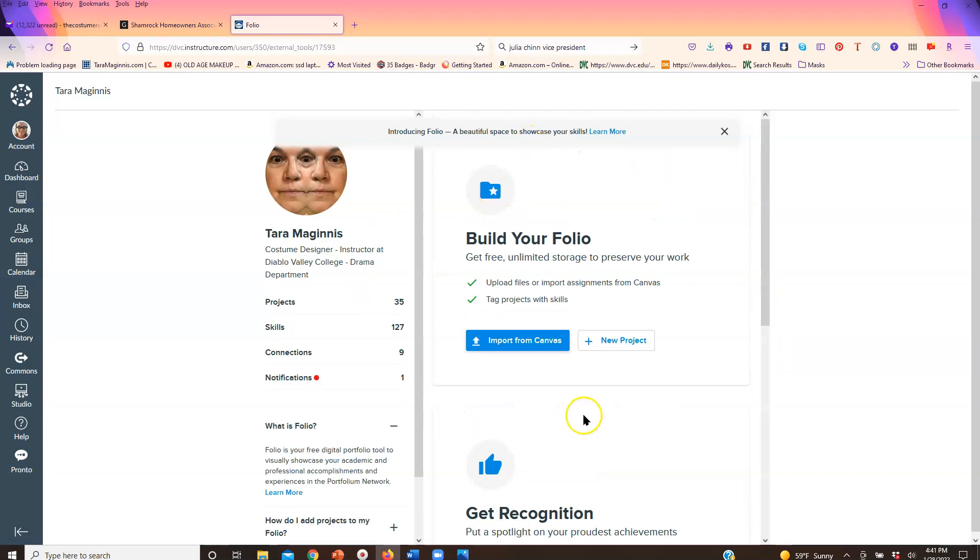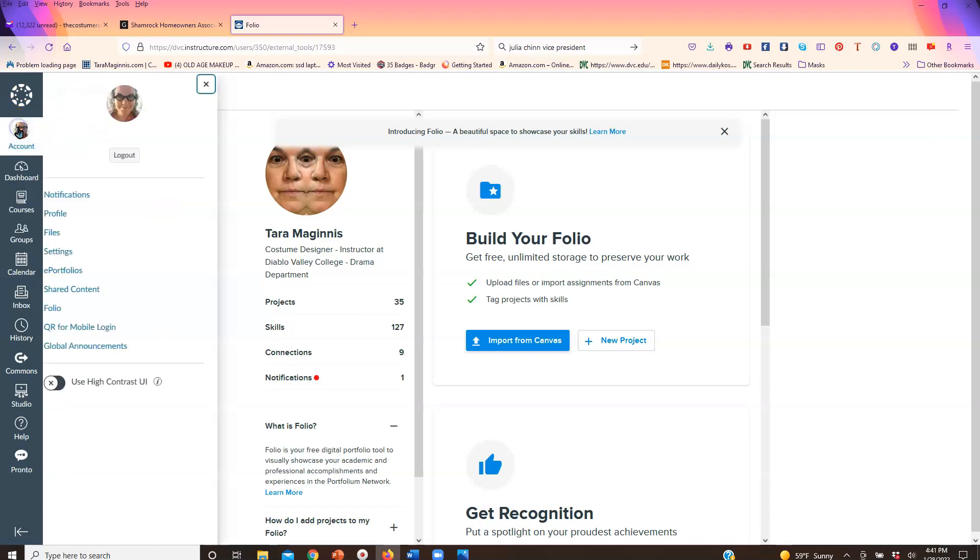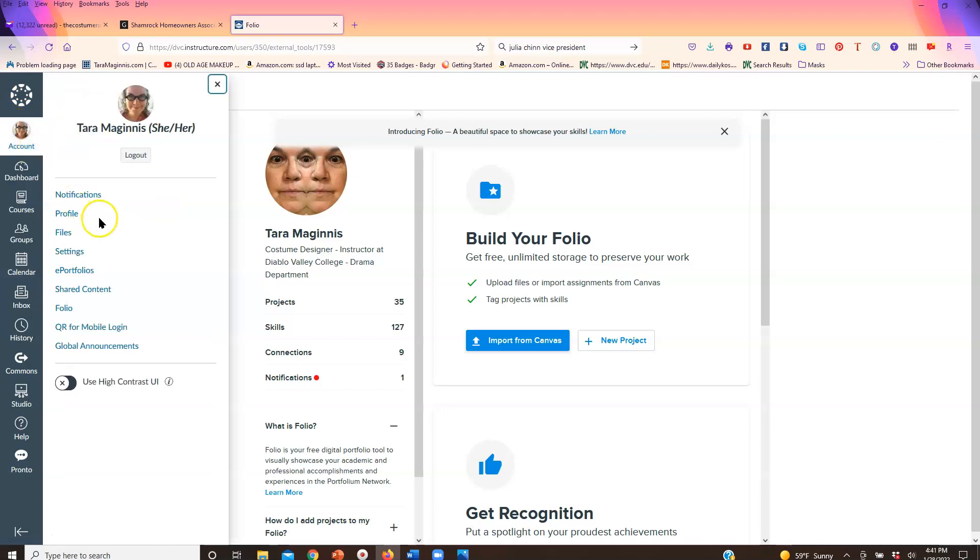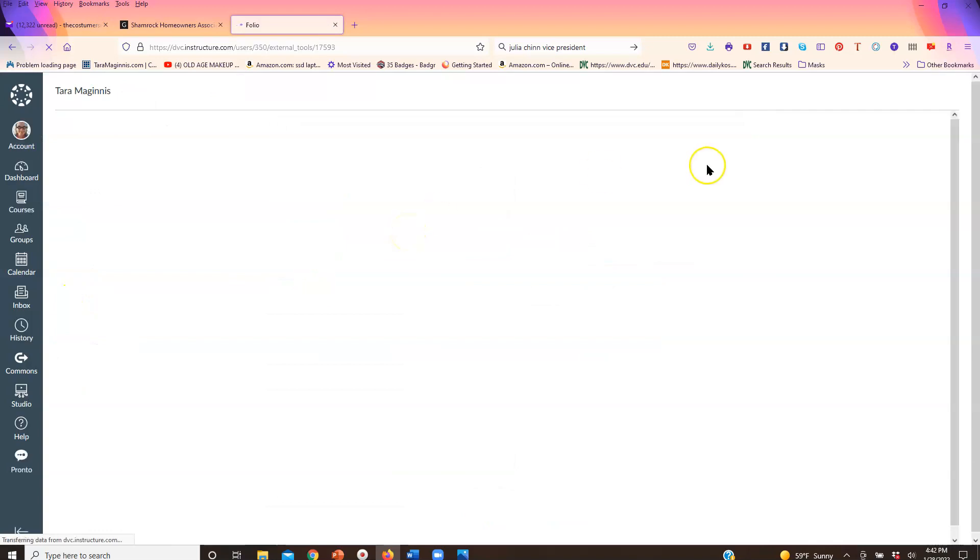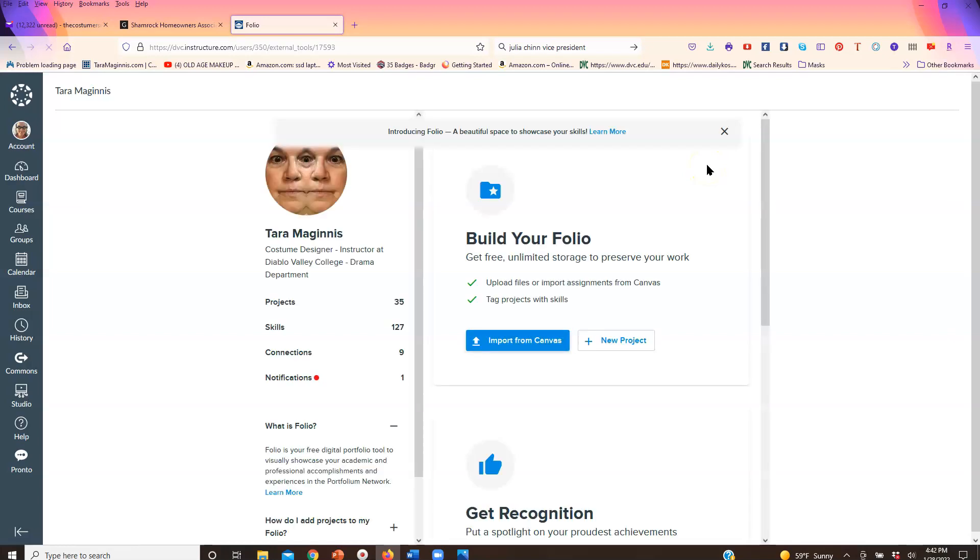But that's how you find it to begin with. You just click on your face, click on folio, and you end up at a screen that gives you some options. Take the option to start a folio.